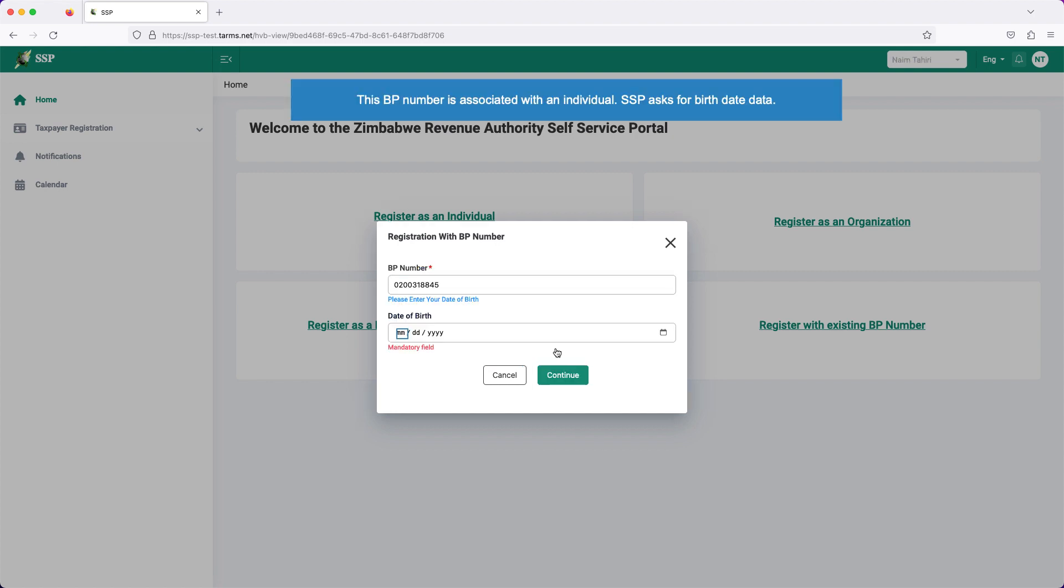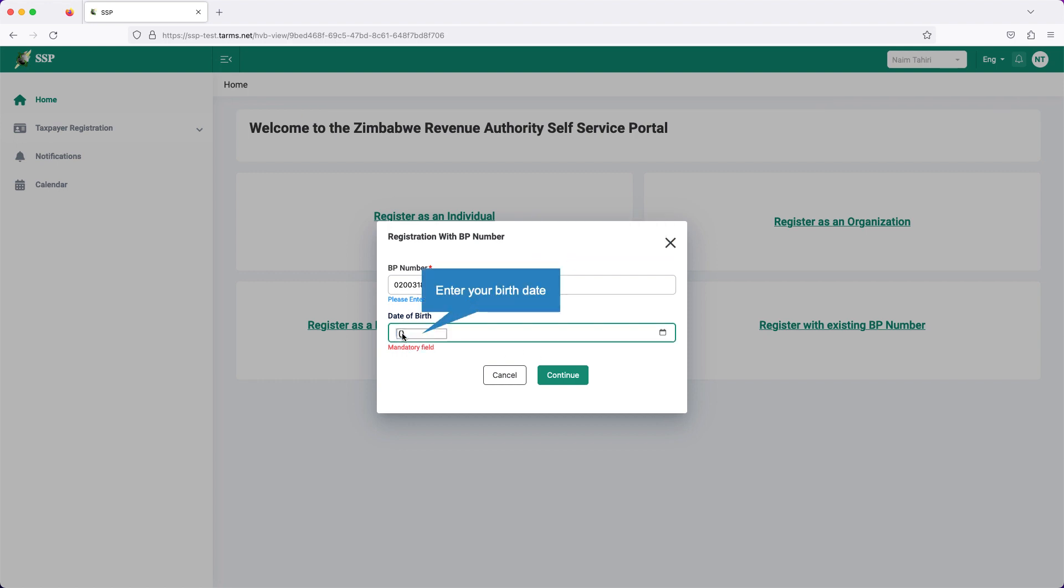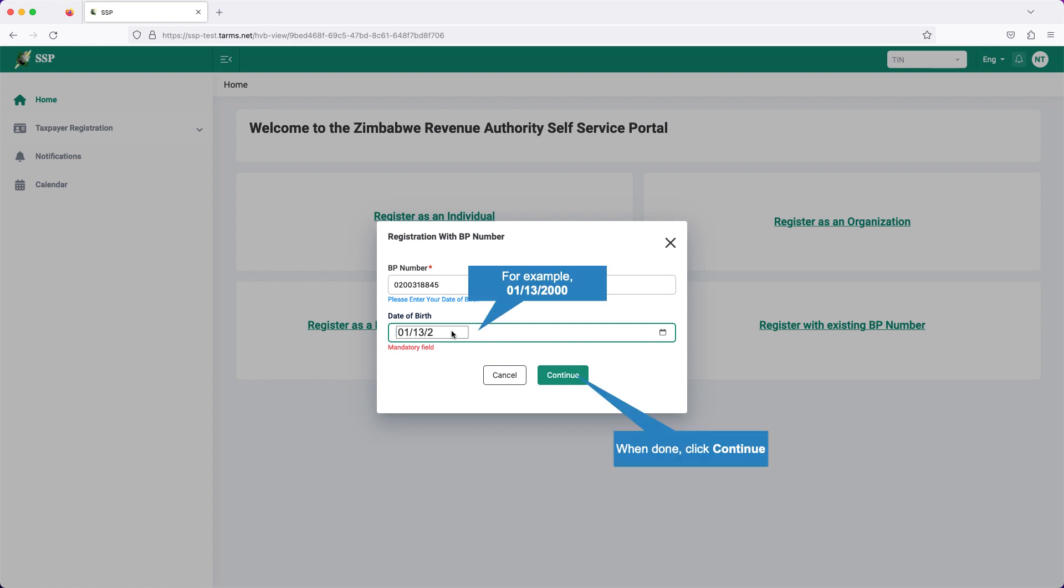This BP number is associated with an individual. SSP asks for birth date data. Click on date of birth. Enter your birth date, for example, the 13th of January 2000. When done, click continue.